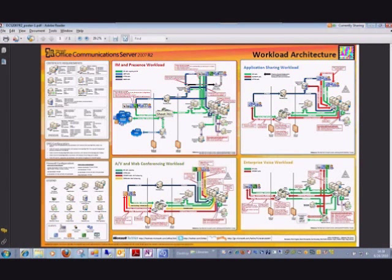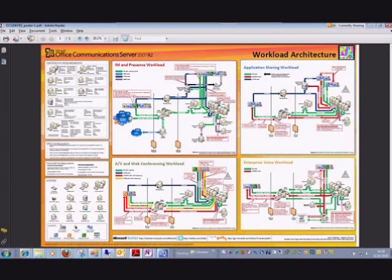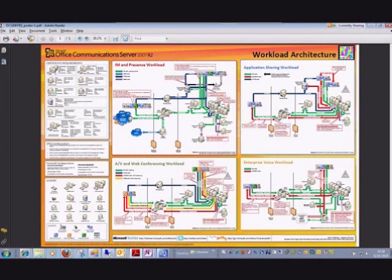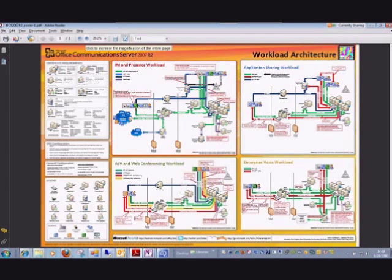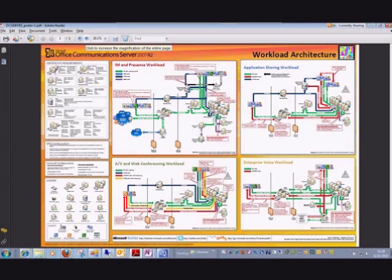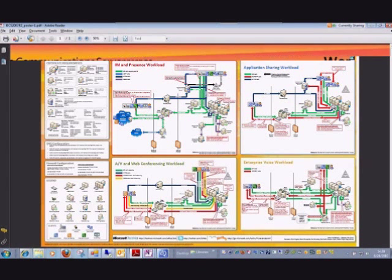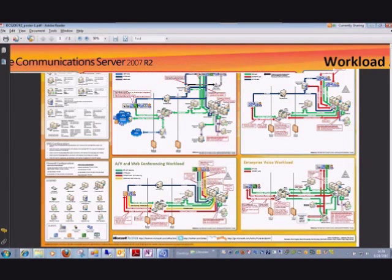And what I will be doing in the future is setting up webinars based on these different workflows or workloads. You see we have the IM and presence workload, application sharing, AV and web conferencing, and enterprise voice. And each one of these certainly deserves a session by itself. But let me tighten up on the IM and presence, since that was our main focus today, just to give you a better idea of what's going on and what's going on behind the scenes.